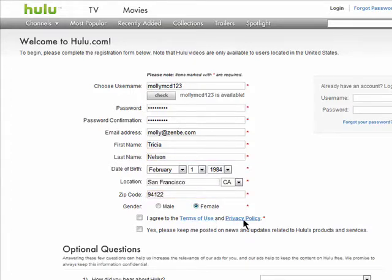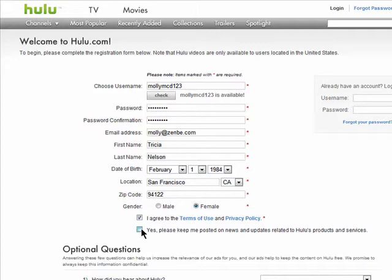Read over the terms of service, and if you agree, check this box. You can also check off this box if you want to be notified of news from Hulu.